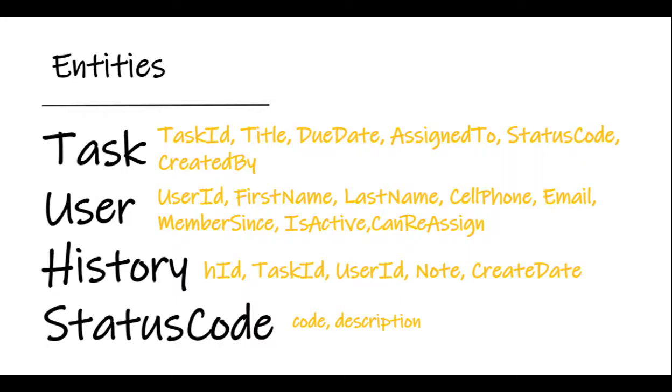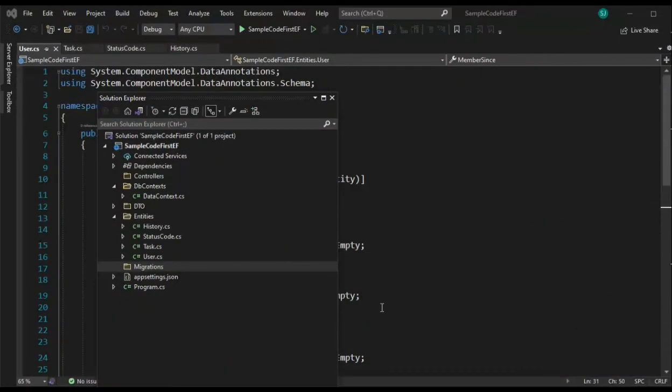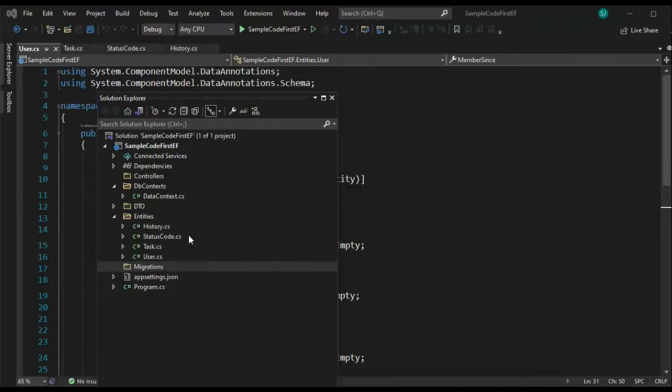Now that I had my entity names, task, user, history, and status code, it was time to put some attributes associated with each. Notice it took me several attempts to get a good set of fields. In just a moment, you will see how we design this up in our entity classes. Let's now create our entities. Notice that I have four files here. You need to create each one of these: history, status code, task, and user. Those are the standard C sharp class objects.